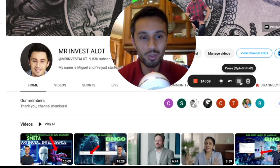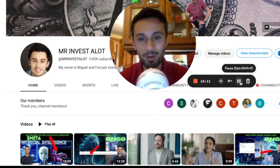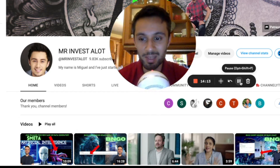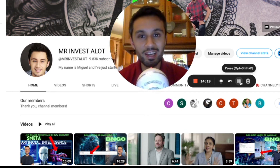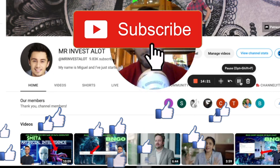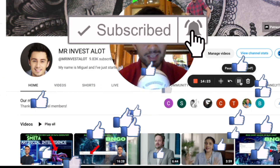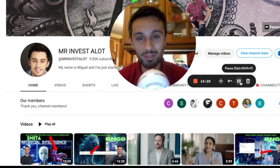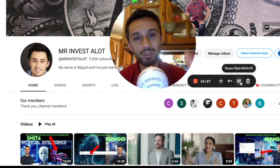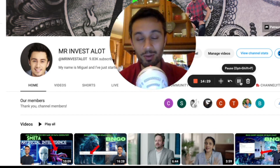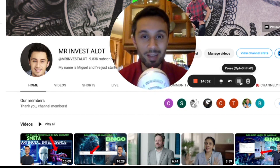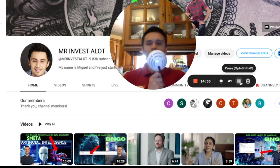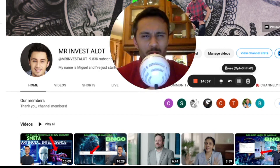I'm not sure when profitability will come, but let me know your thoughts in the comments below. I hope you enjoy these videos and find them helpful. If you're able to donate or support the channel in any way, I really appreciate it. Thank you to everyone who sends me information and asks me to look into things — I really appreciate you guys. There's a PayPal link in the description if you'd like to donate. Catch you in the next video — Mr. Invest-A-Lot, over and out.